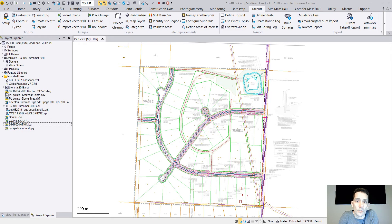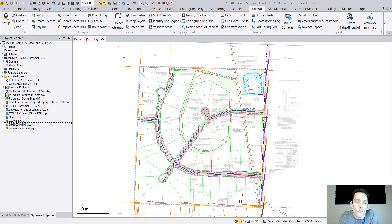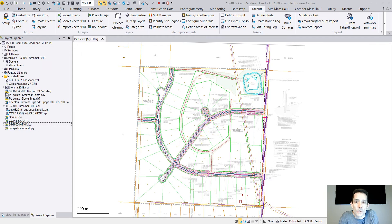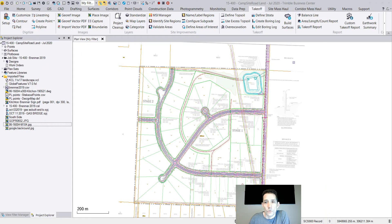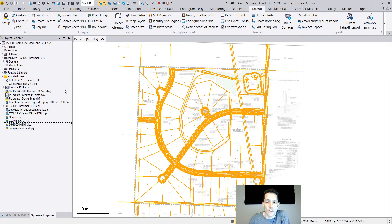There is another format called KMZ, which is basically a zip version of KML. KML is based on XML, the exchange language. It's very easy from Business Center - you just select the data which you want to export.